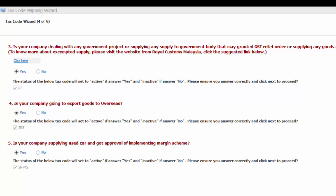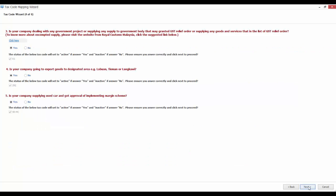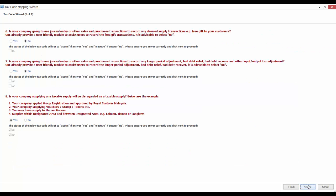The fifth question is, is your company supplying used car and has gotten approval for implementing margin scheme? If your answer is yes, SRMS code will be set to active. And click Next to continue.